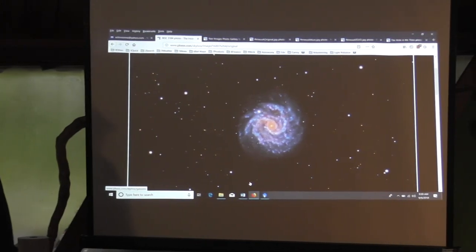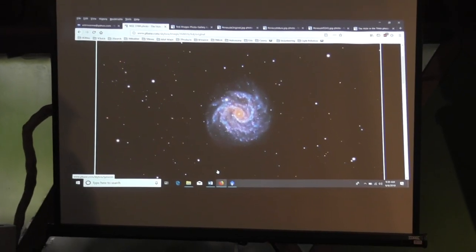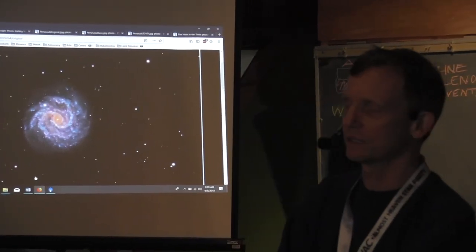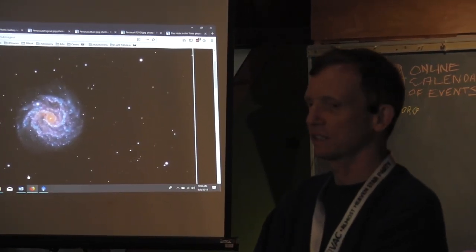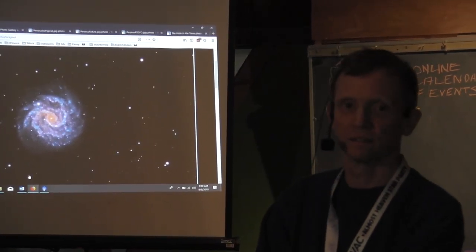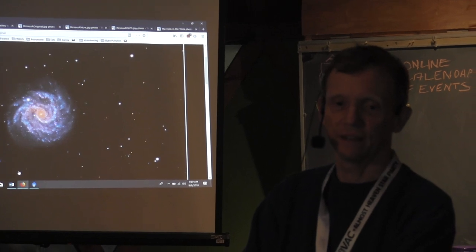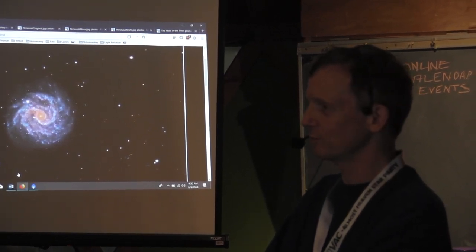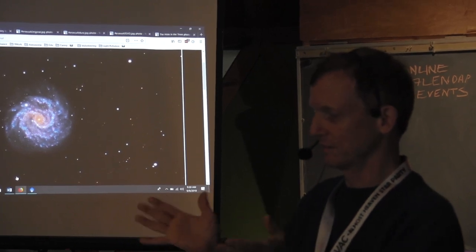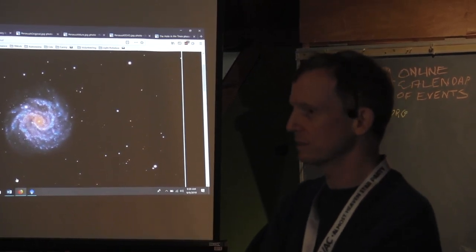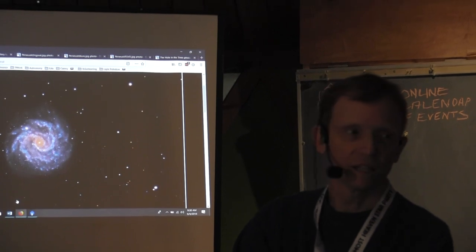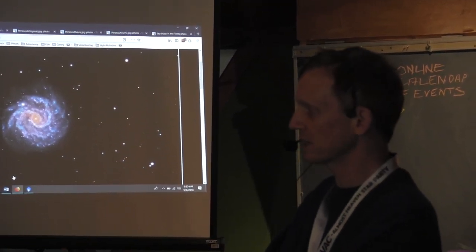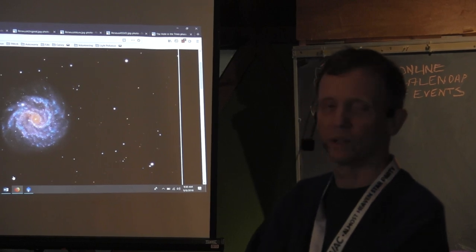Good morning, everybody. I'm Kevin Quinn, and I've been taking pictures probably since around 1989 or 1990, putting a SLR up on top of my telescope and taking pictures of the Milky Way. Then the comets came through in the 90s and I did the same thing, back with film.